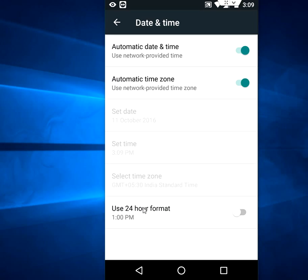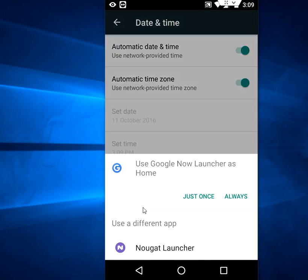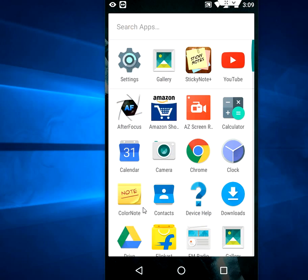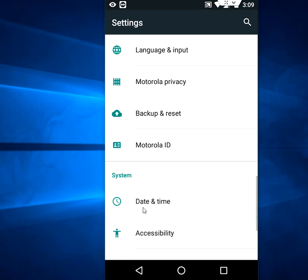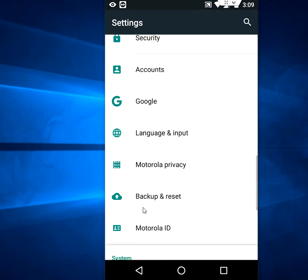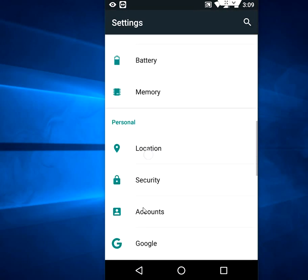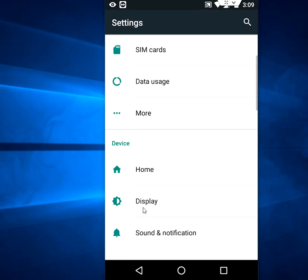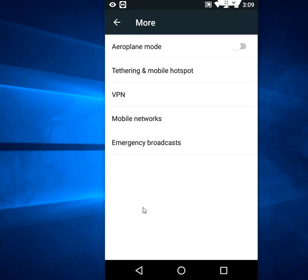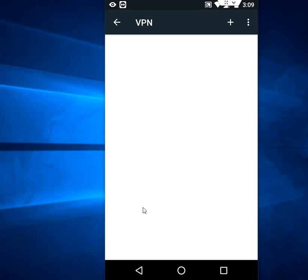After this, again go to settings and go to here, more, and then tap on VPN. If you are using any VPN then you need to disable the VPN. This is an important thing.